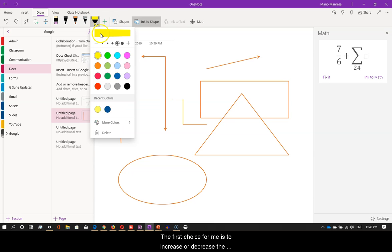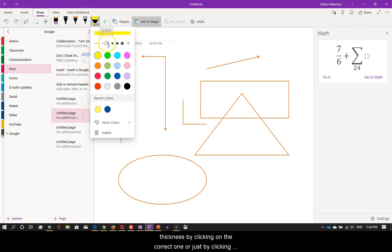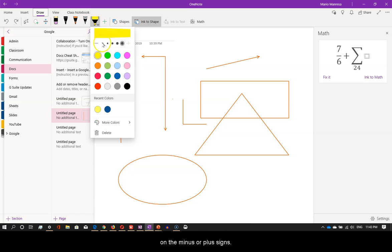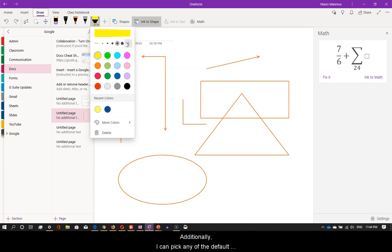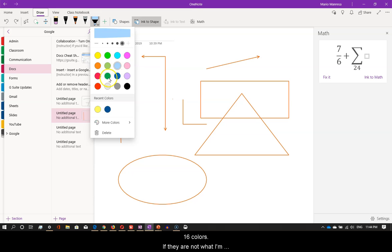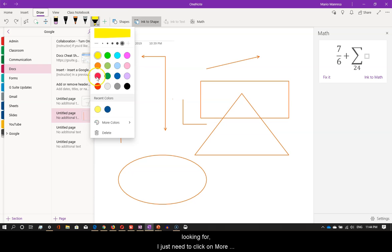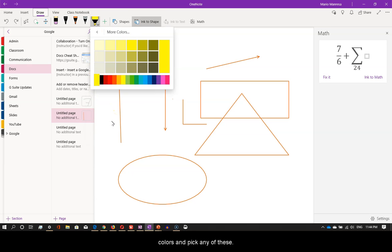The first choice for me is to increase or decrease the thickness by clicking on the correct one, or just by clicking on the minus or plus signs. Additionally, I can pick any of the default 16 colors. If they're not what I'm looking for, I just need to click on More Colors and pick any of these.